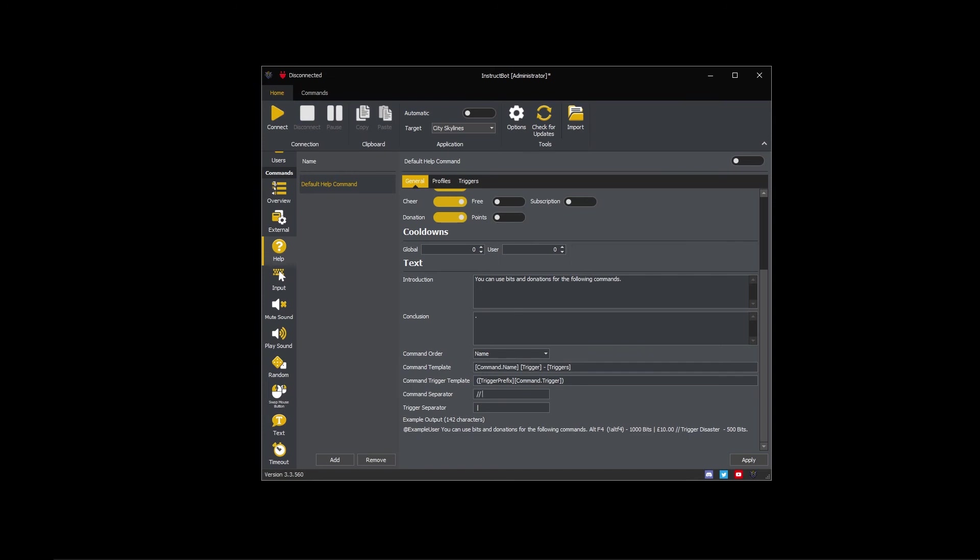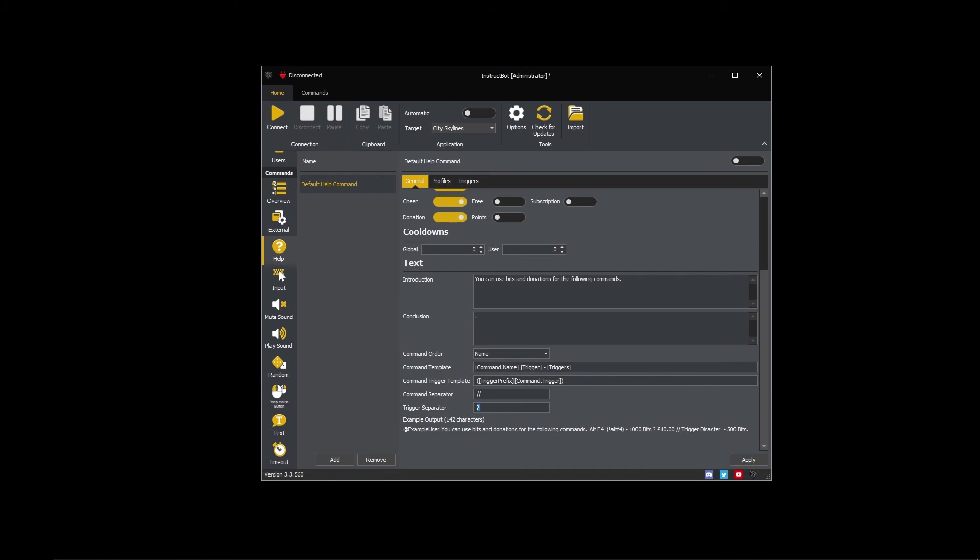Please note that the text for each trigger is fixed and cannot currently be changed. The trigger separator controls the text placed between each trigger shown. In this case I'm using a pipe character to separate them.